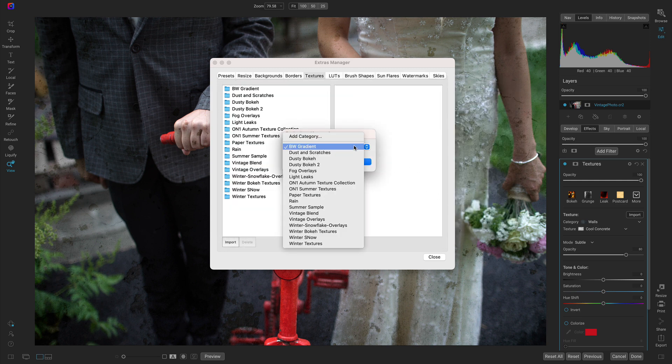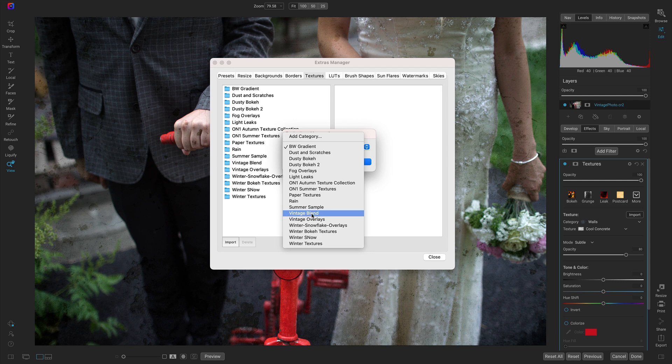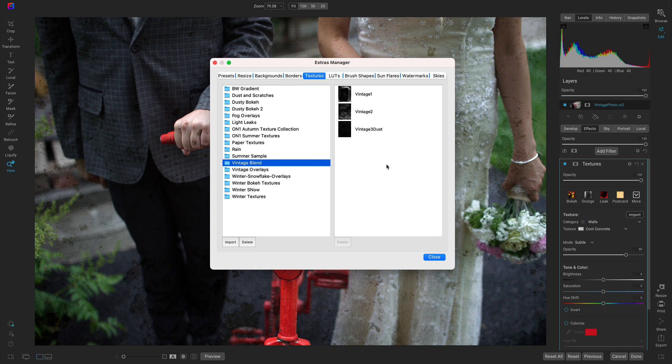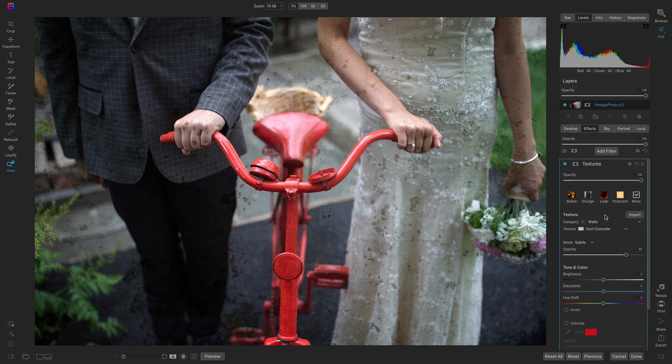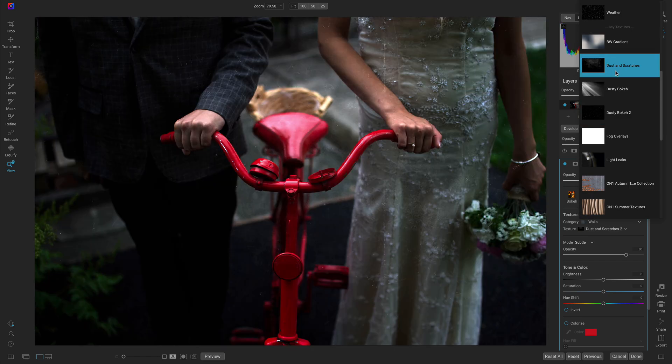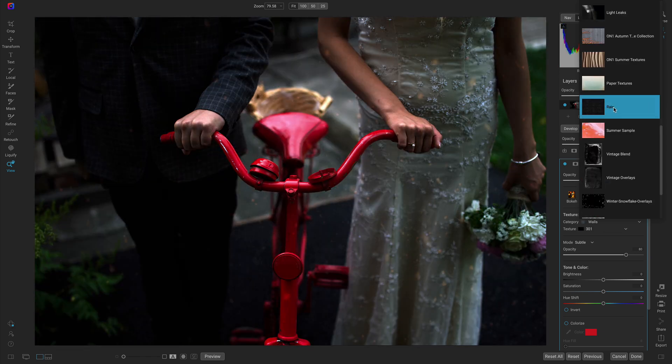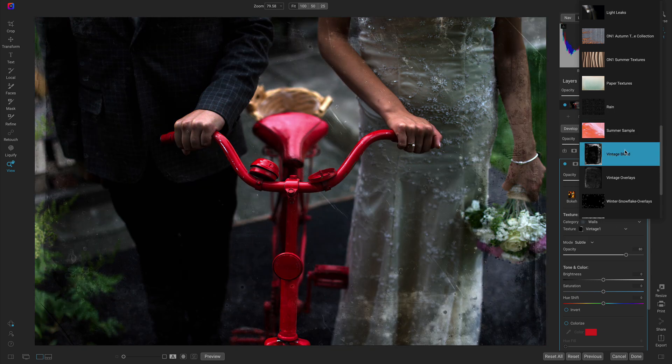You can add them into a new category or an existing category. I've already imported these into a vintage blend category, but if you want to import them into a new one just rename it. Now in this textures filter let's use the category menu to scroll down to the my textures section and get to that imported category we just created.